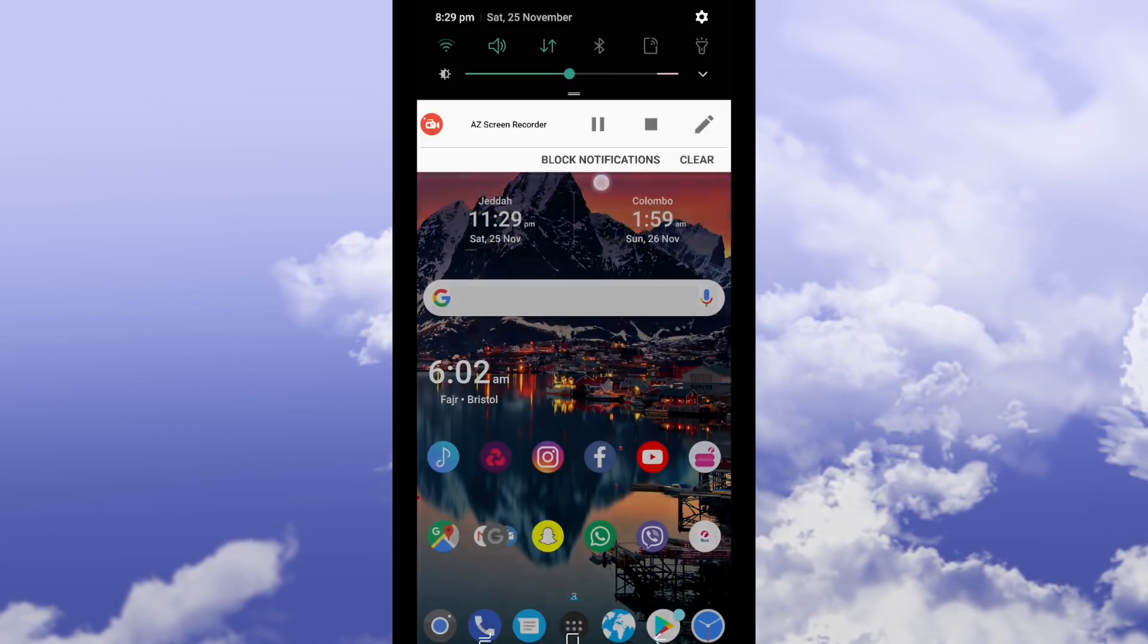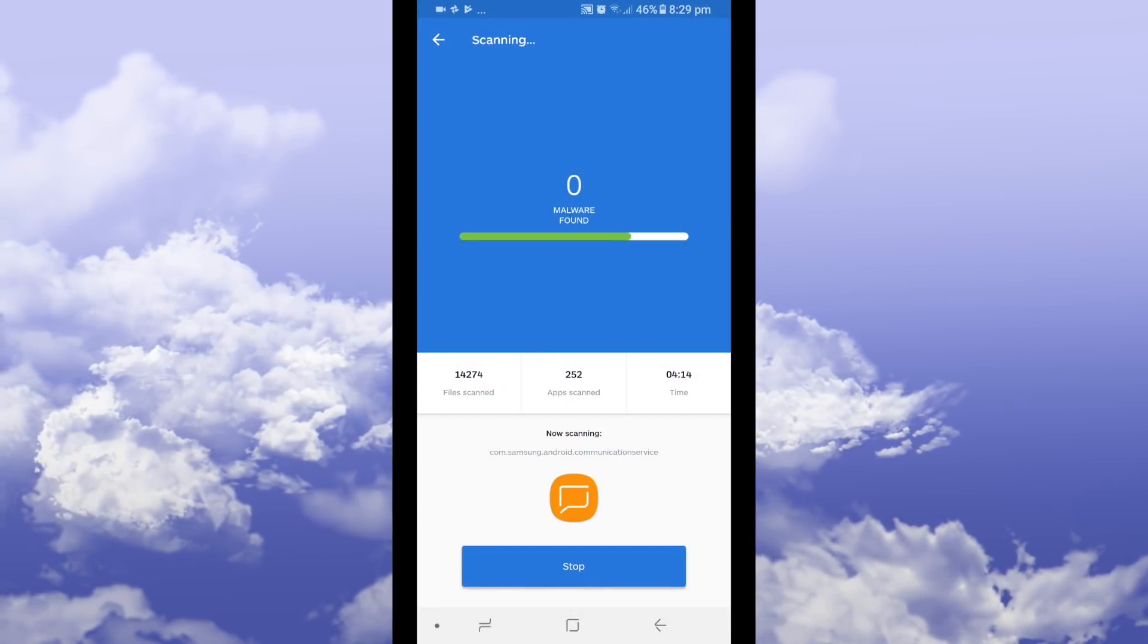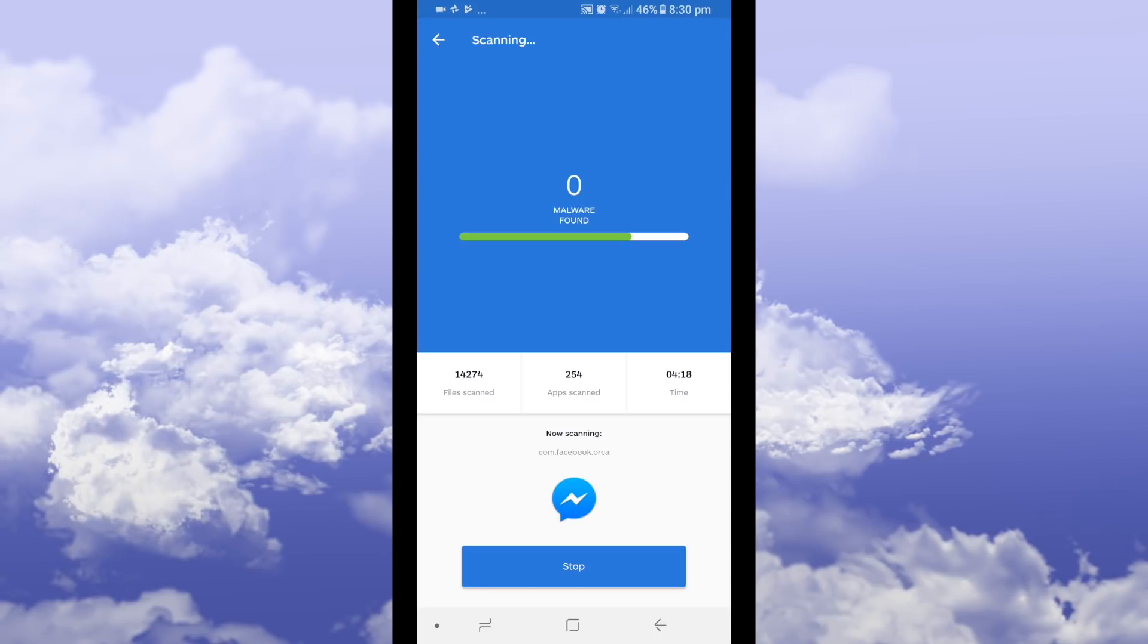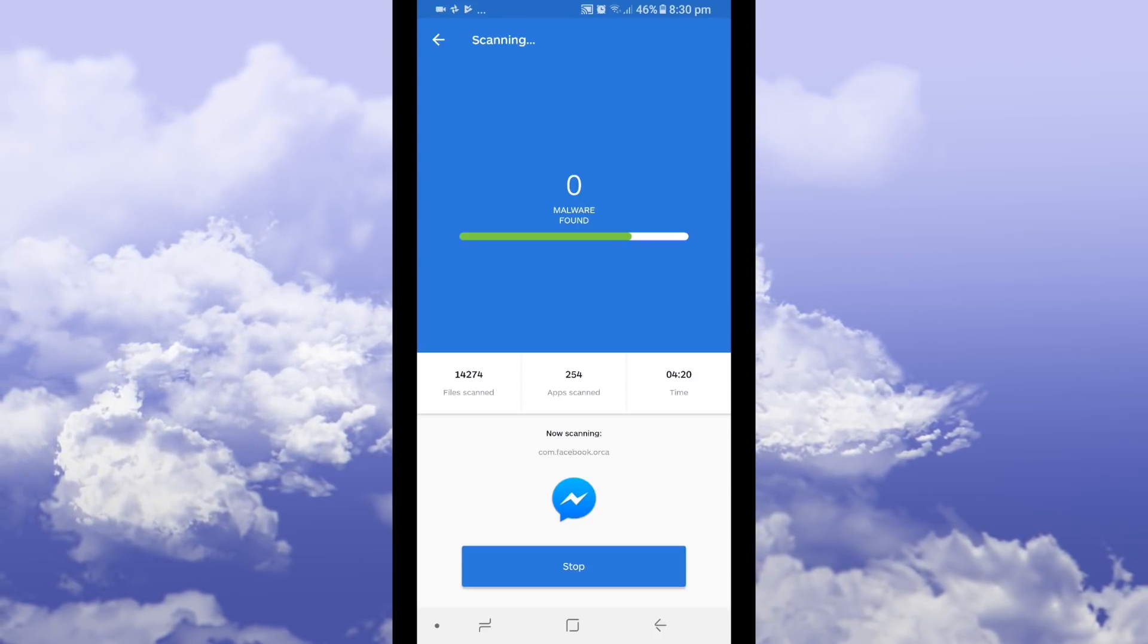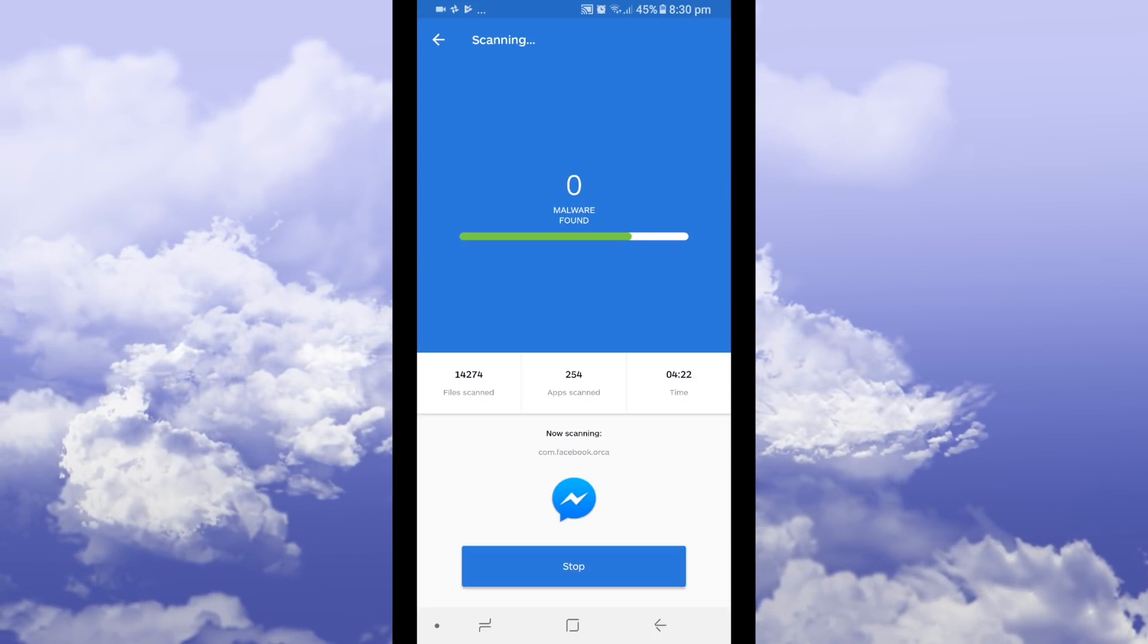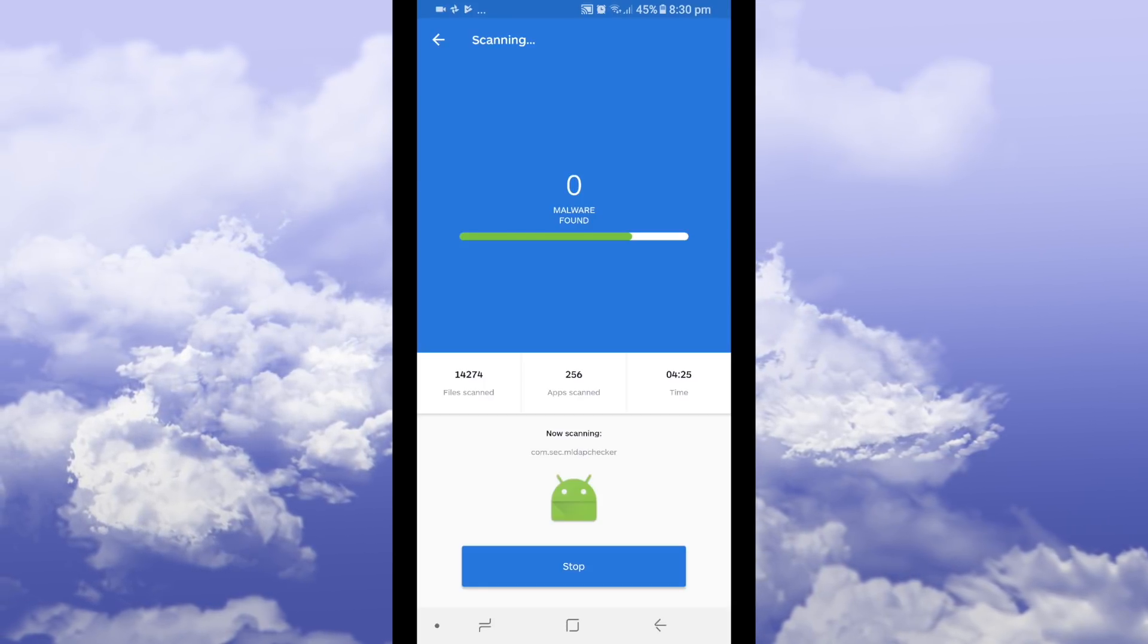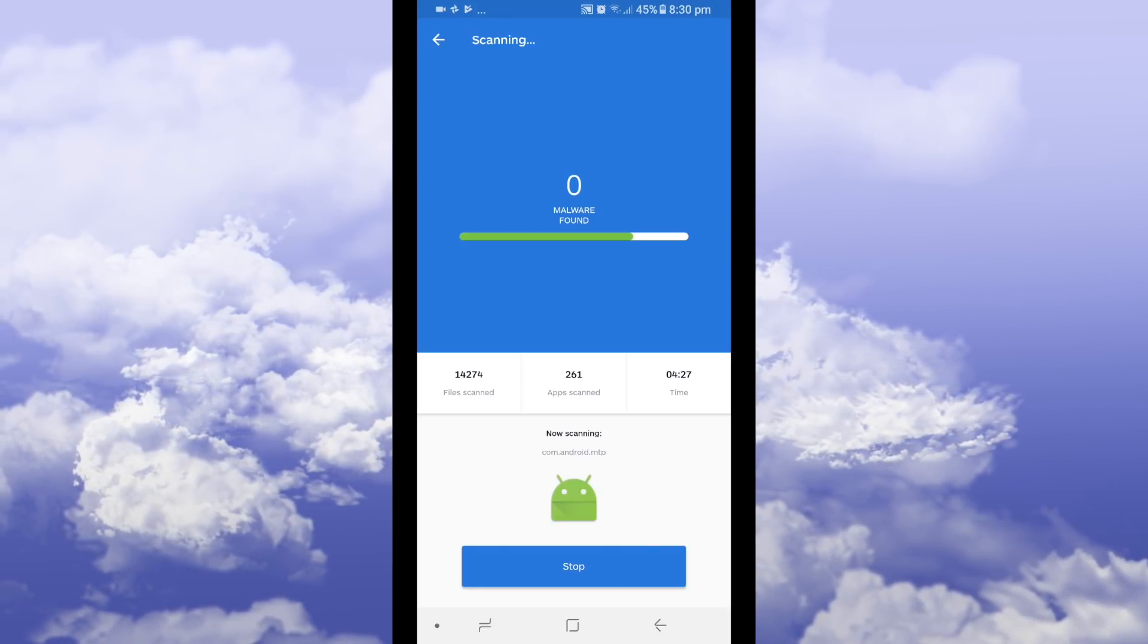As you can see we still have Malwarebytes running in the background. It's scanned 253 applications on my phone, I have a lot of apps and I still have zero malware found. Once it's completed scanning all you have to do is press fix now and it will fix any issues which you have.